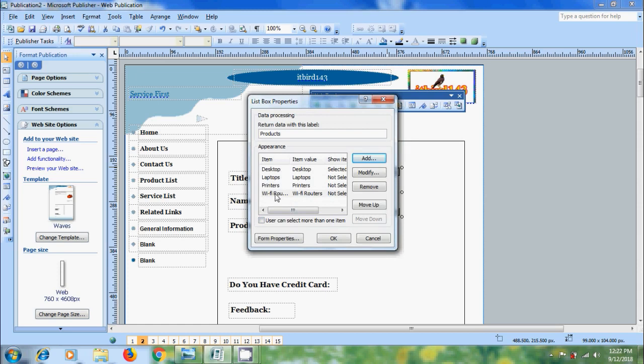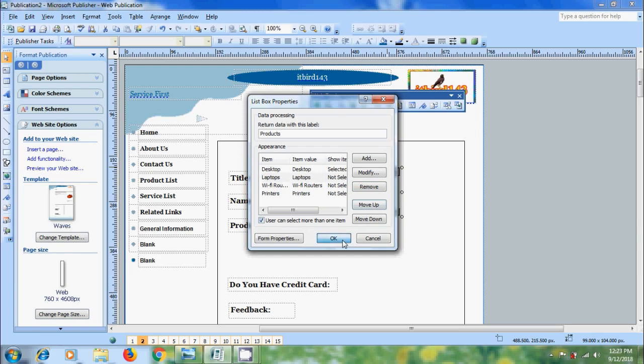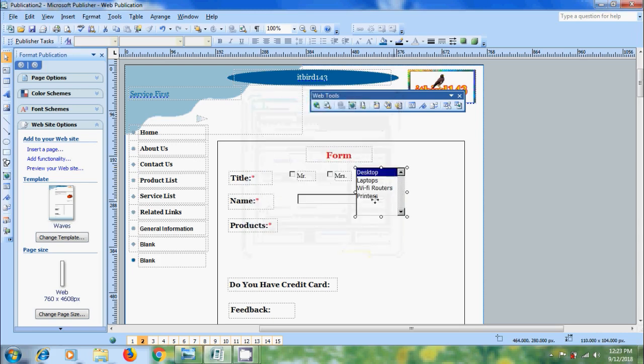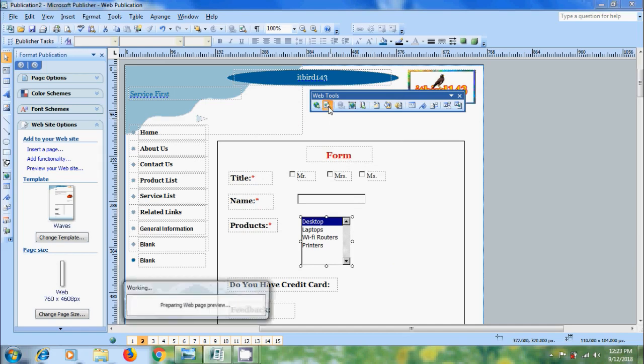And we can also change the item sequence. After this we can select the option user can select more than one item. Select this and click OK, or just place it near products. And after this click on web page preview and we got the form.